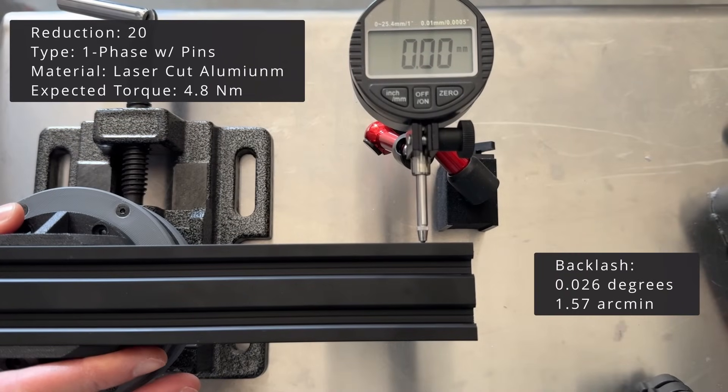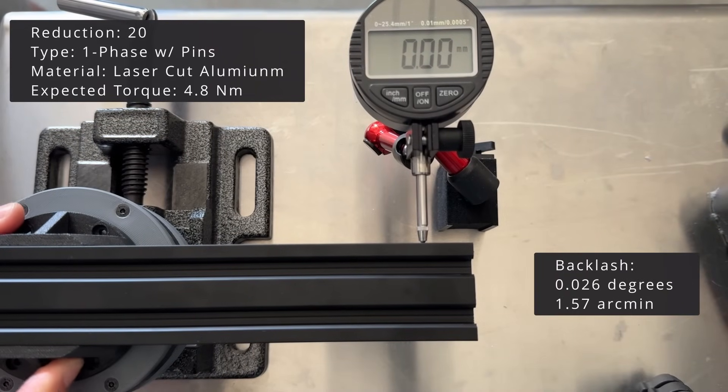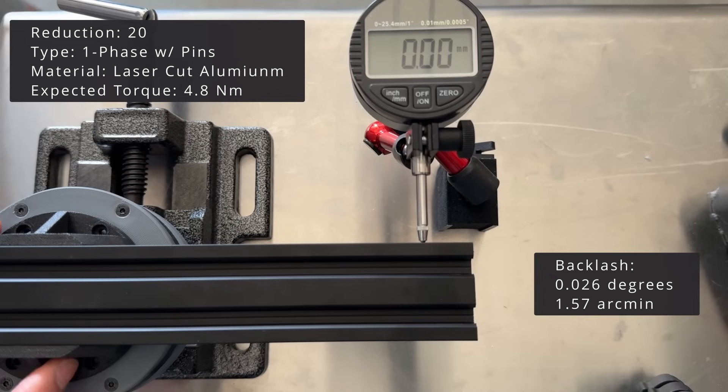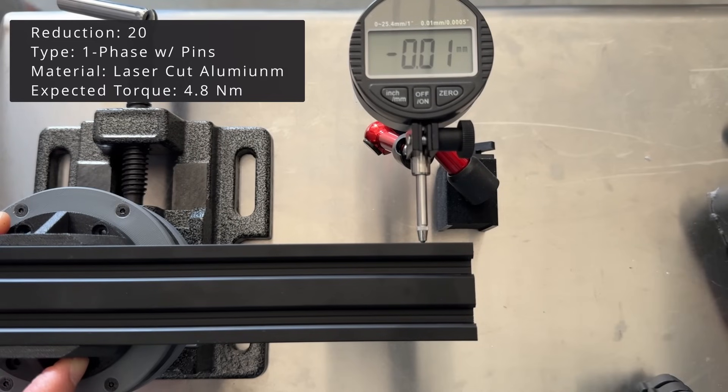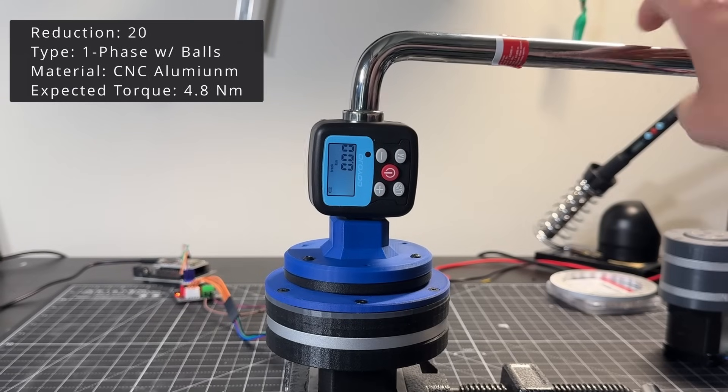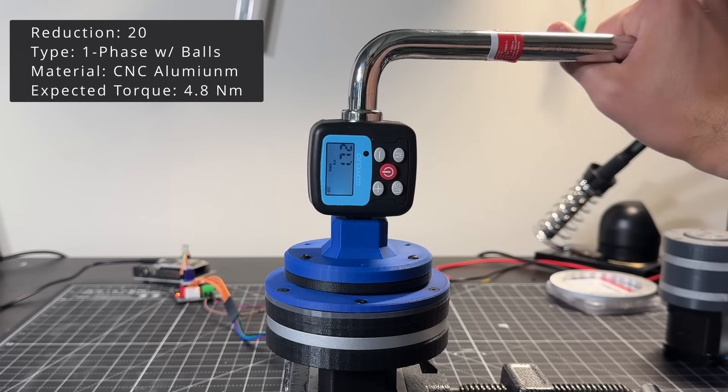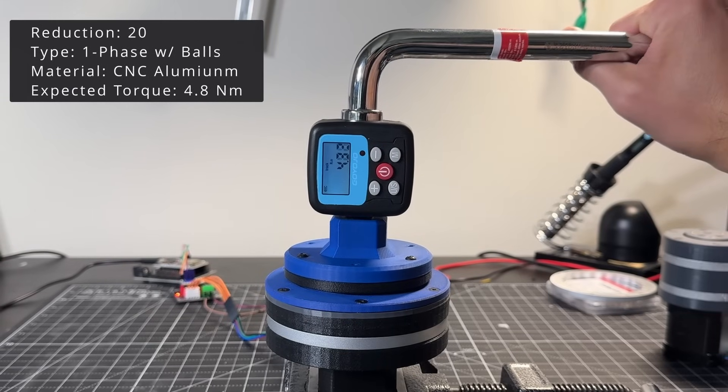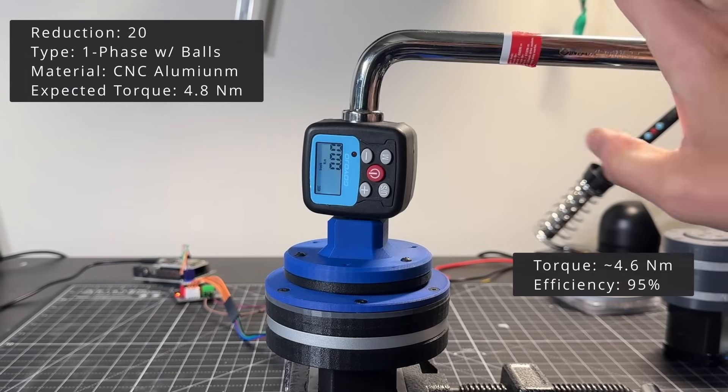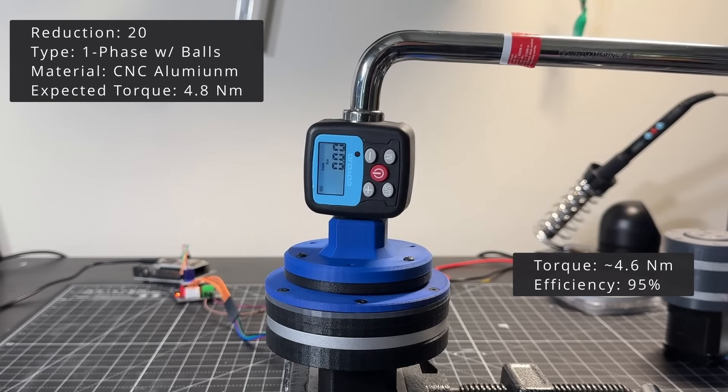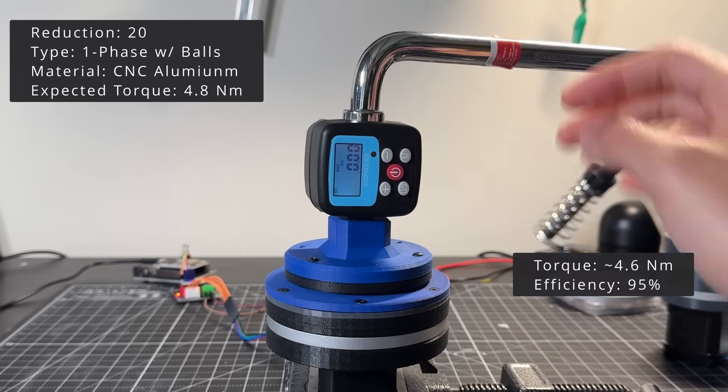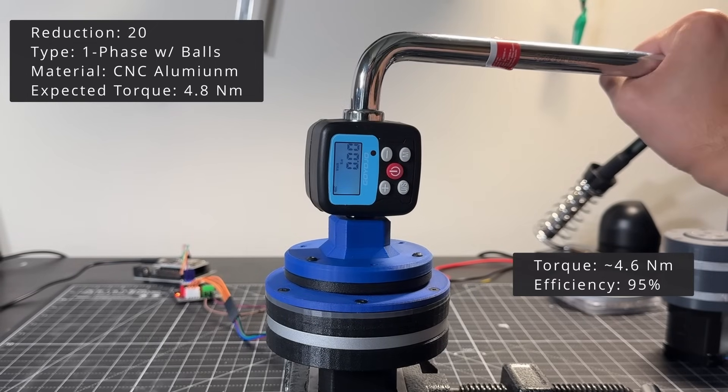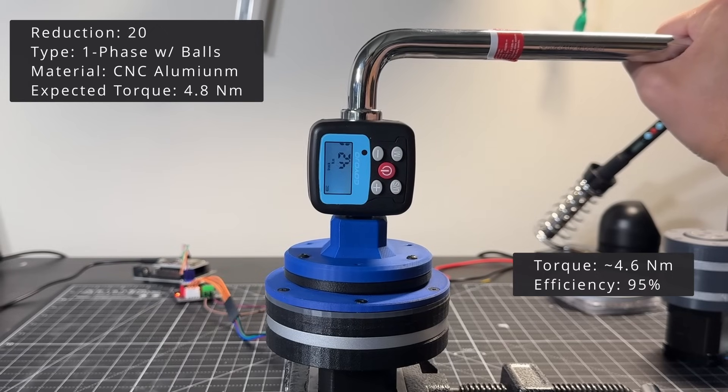The backlash, however, is pretty good at 1.57 arcminutes. This is the CNC aluminum version with balls. I did see torque readings over 4.8 newton meters. However, I'll just call it 4.6 newton meters. So an efficiency of 95%.